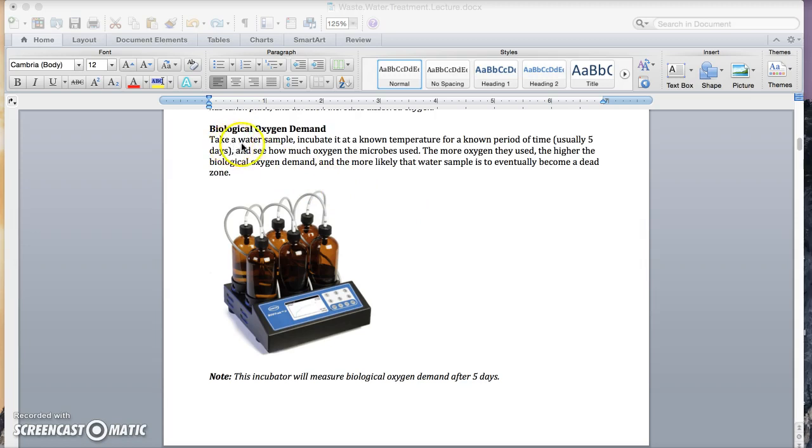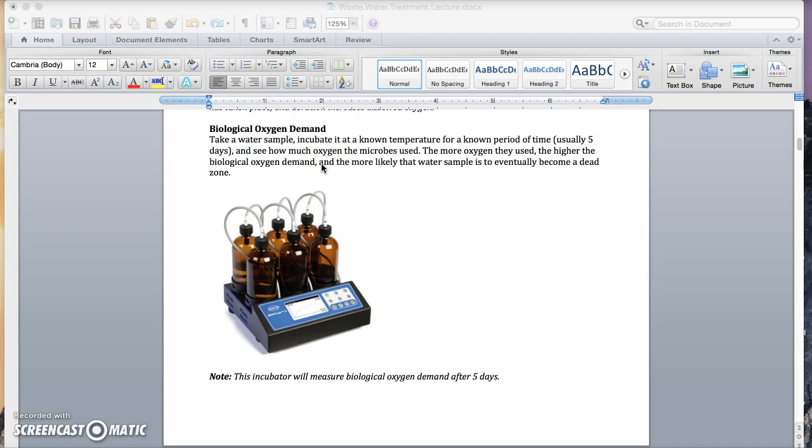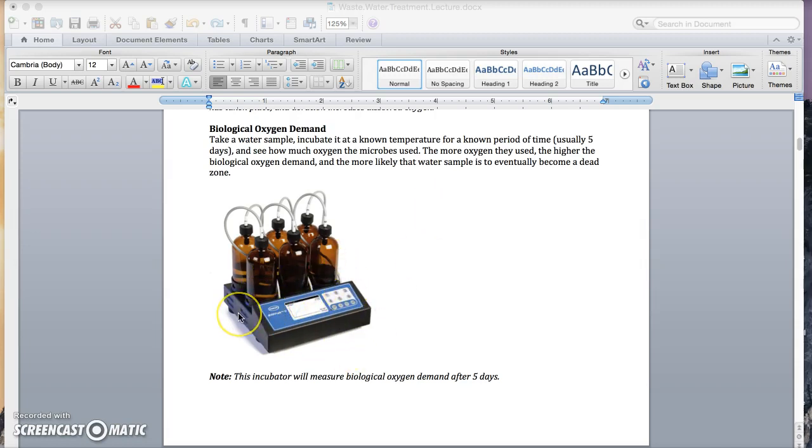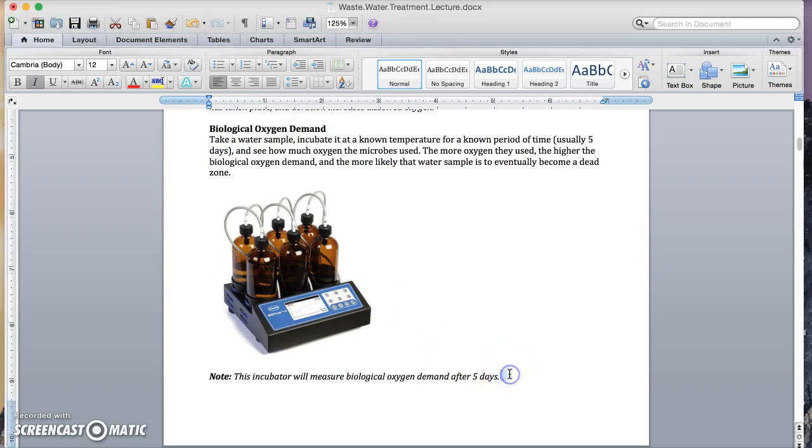What you do is you take a water sample of a given size. You incubate it at a known temperature for a known period of time, usually five days. And you see how much oxygen the microbes used. The more oxygen they used, the higher the biological oxygen demand. The more chomping was happening. And the more likely that water sample is to eventually become a dead zone. So this is a picture of the instrument that's used to measure biological oxygen demand over five days, usually abbreviated as BOD-5.